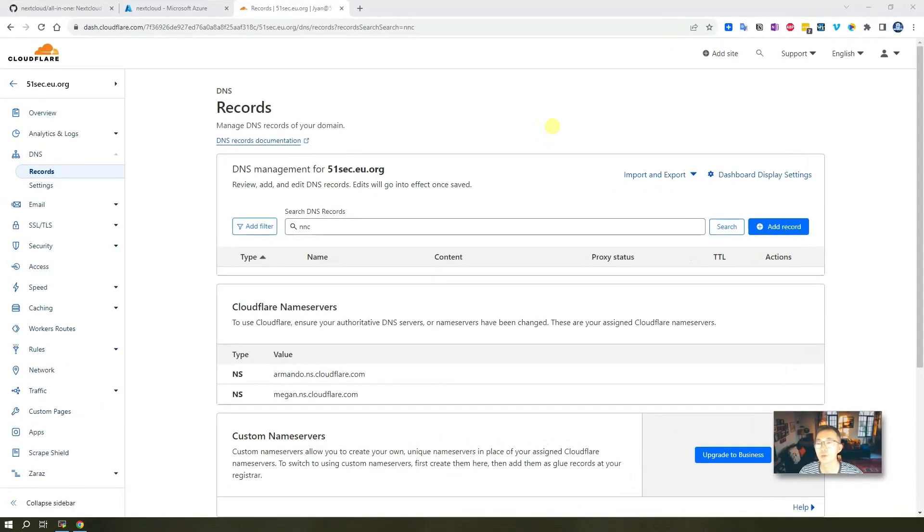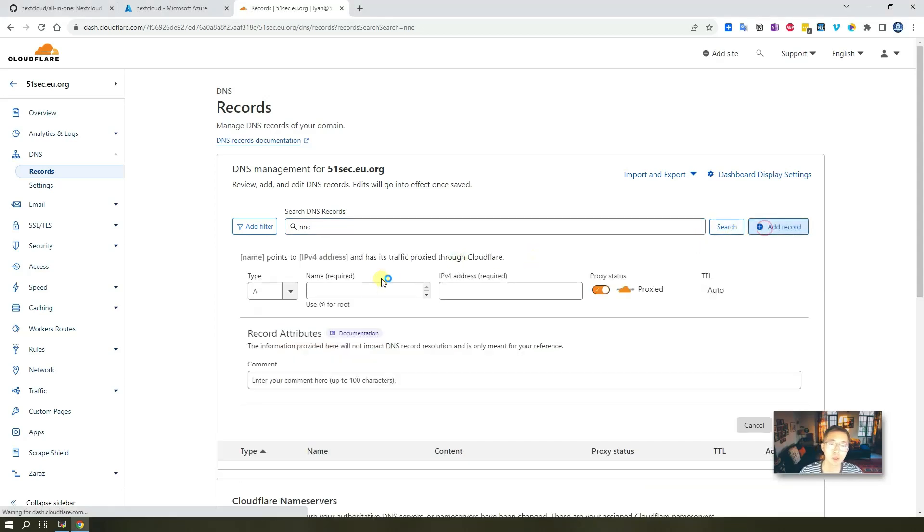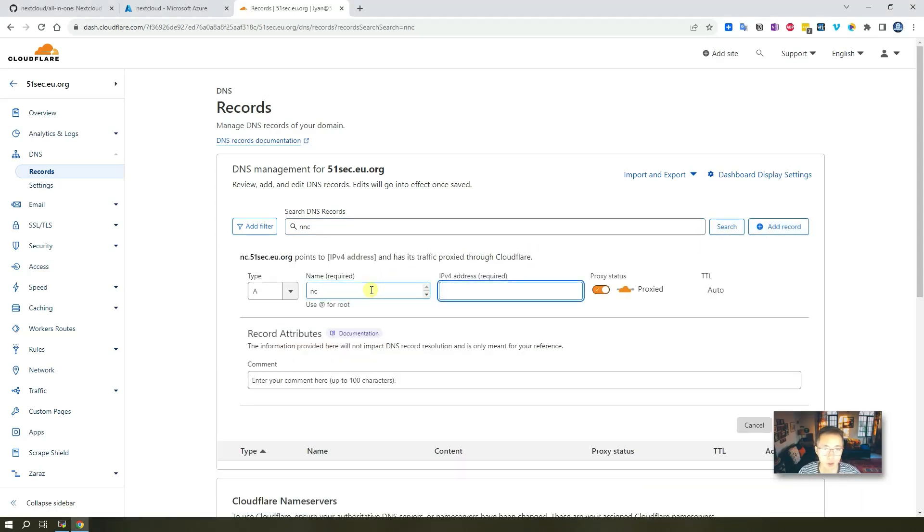As mentioned before, the requirement for Nextcloud all-in-one installation has domain requirement. So we need a domain for it. So basically, we're going to create a new record, DNS record to point to the public IP of this domain.